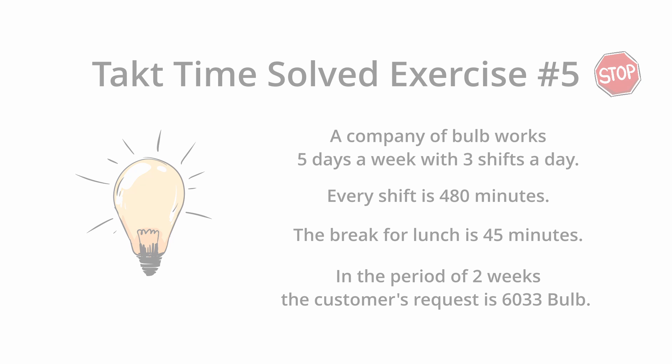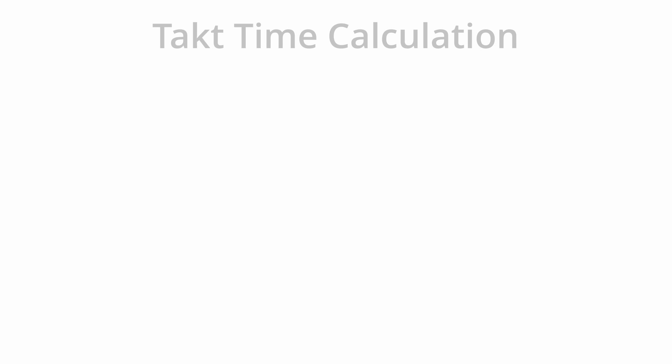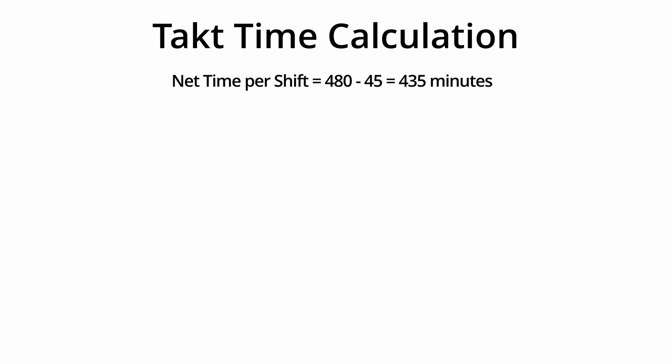Let's do the takt time calculation for the period. Net time per shift equals 480 minus 45 equals 435 minutes.